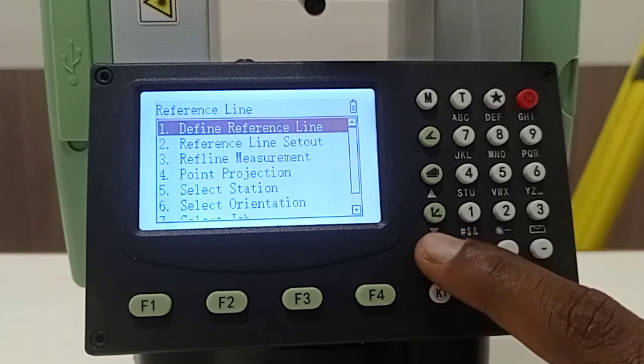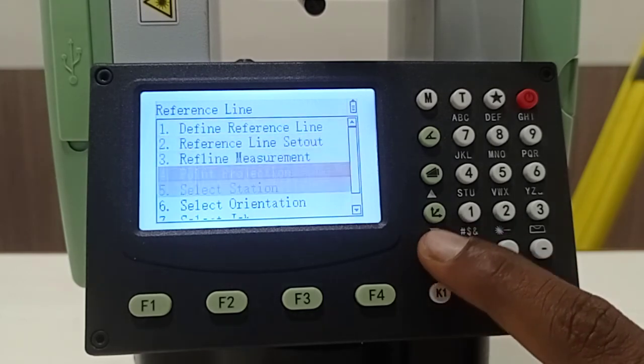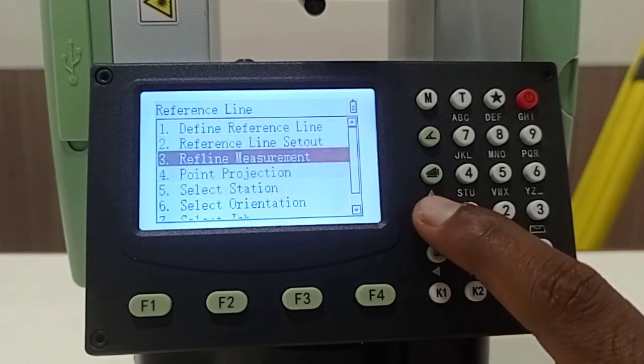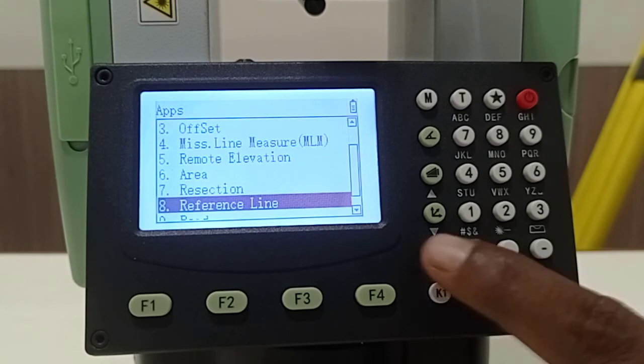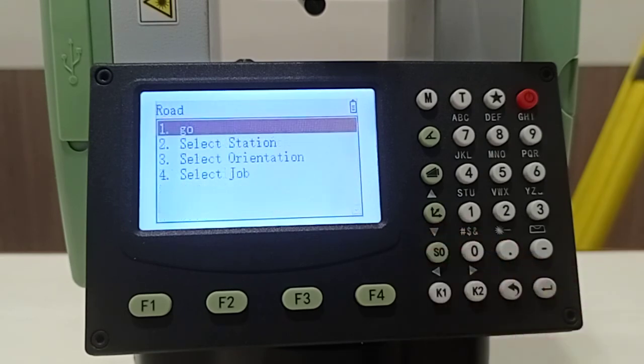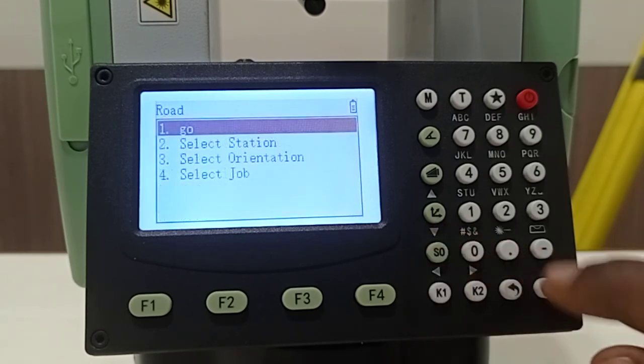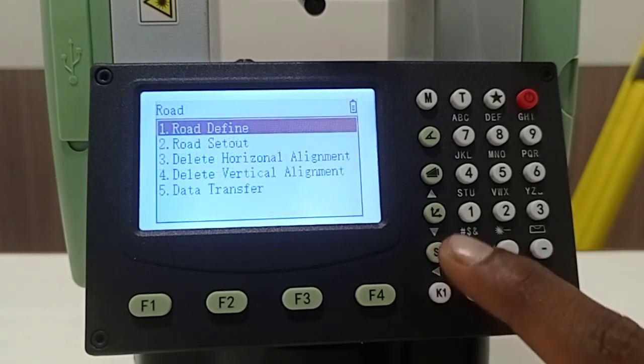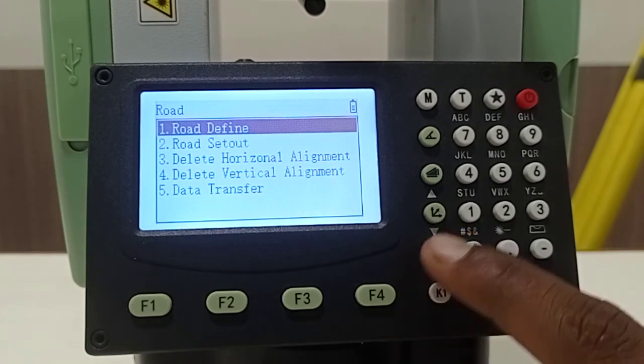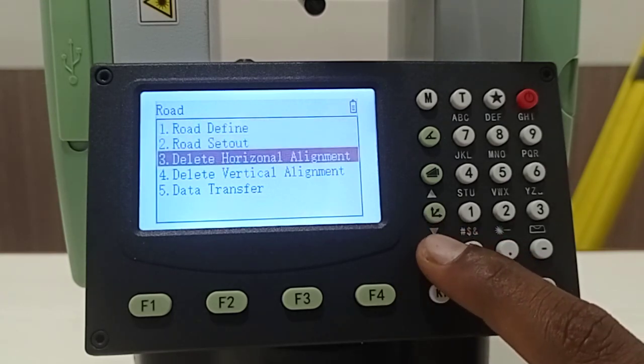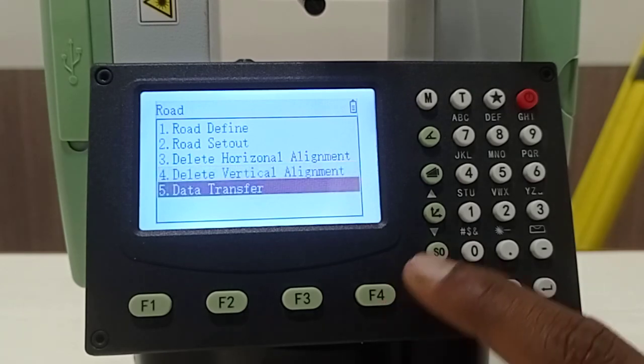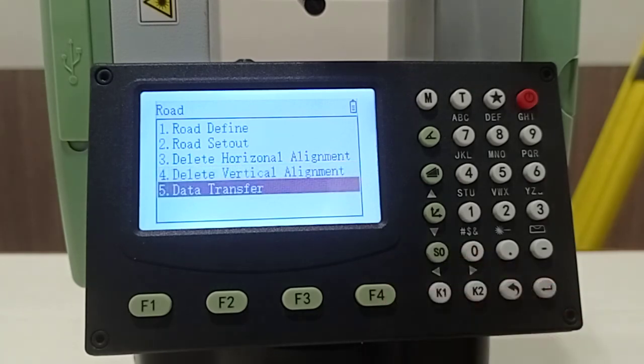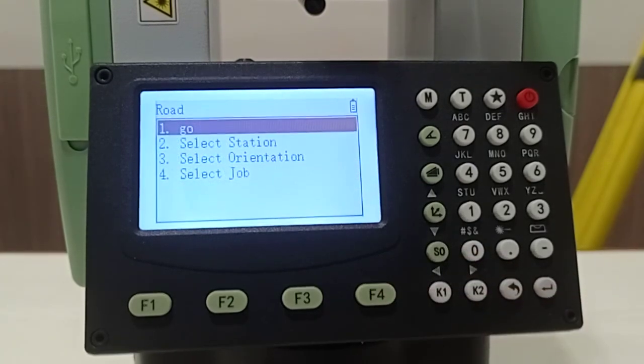As you see there will be many options available inside reference line. Then coming back to road option, inside road you can define some road, you can set out some road points, you can align some road, you can align some vertical alignment, you can transfer that data.